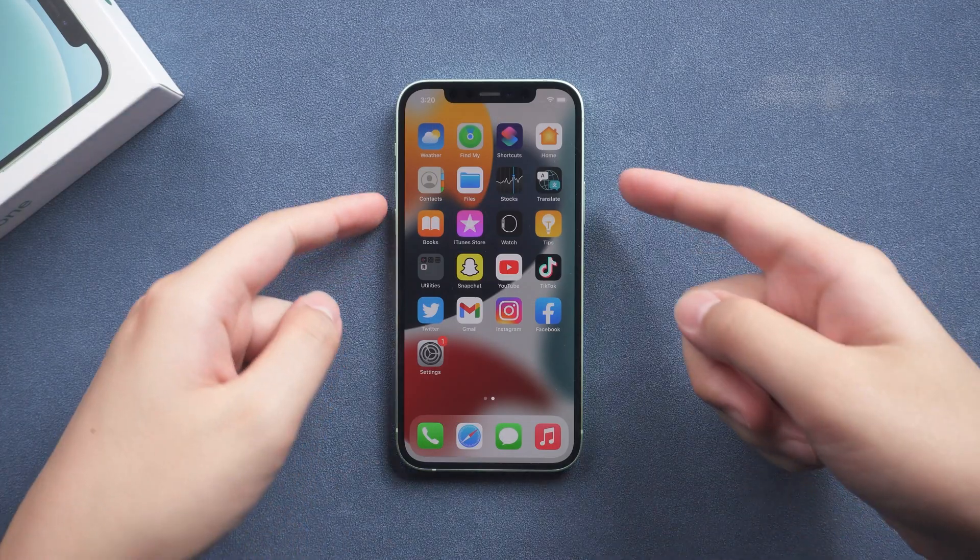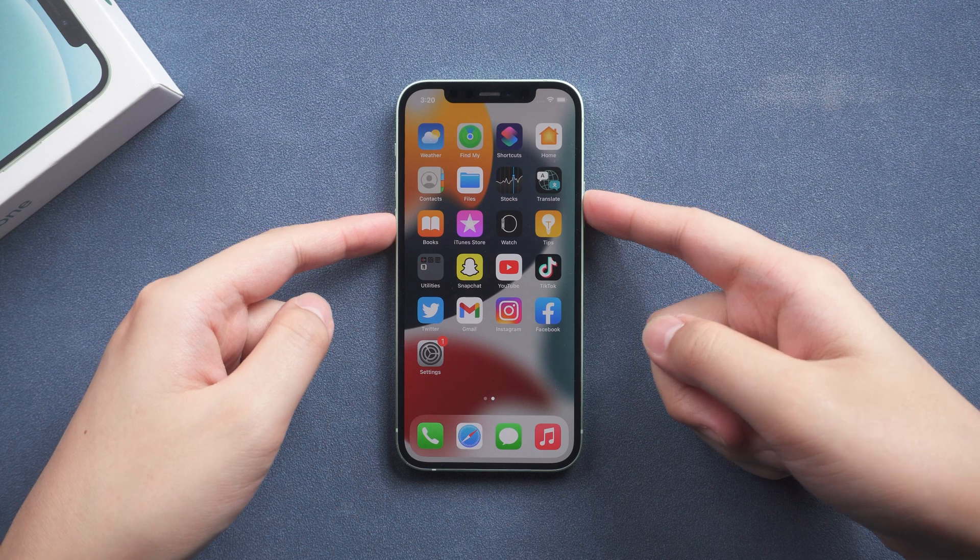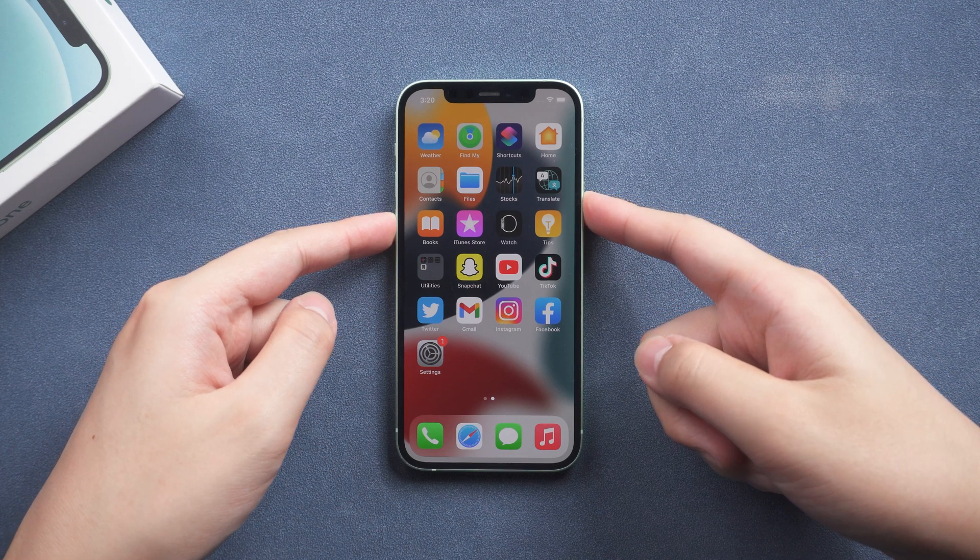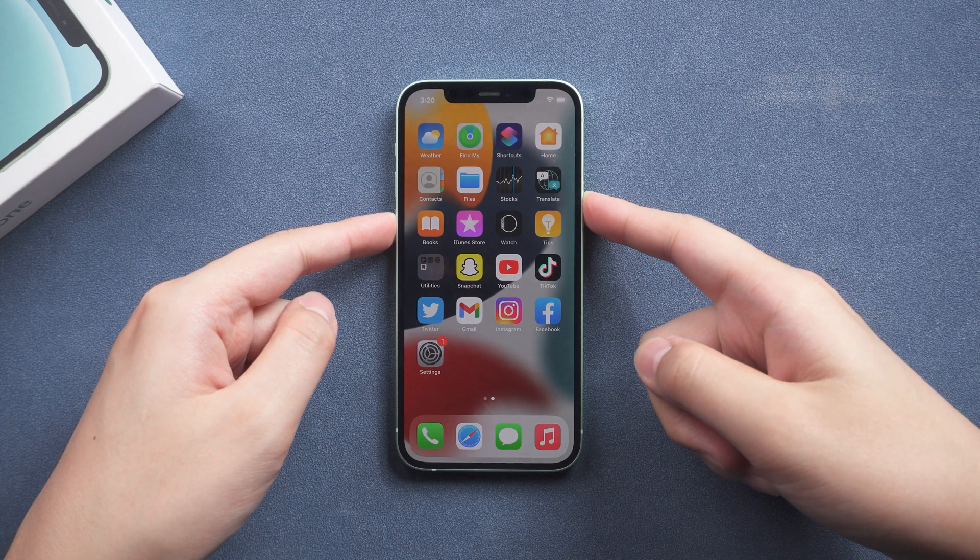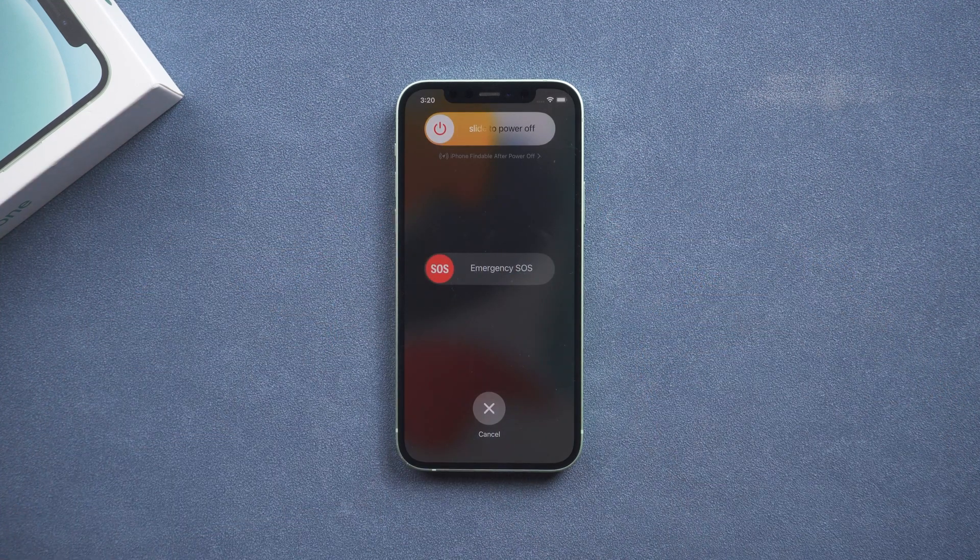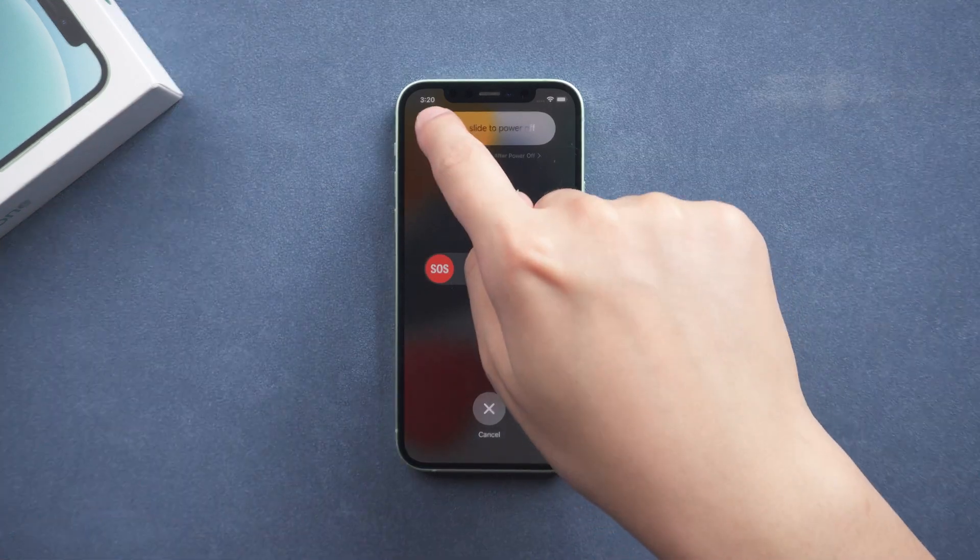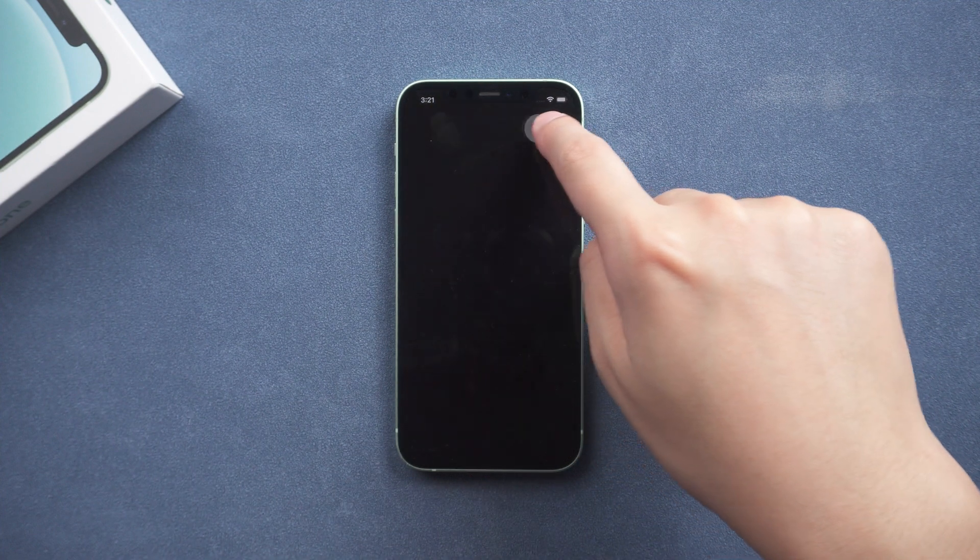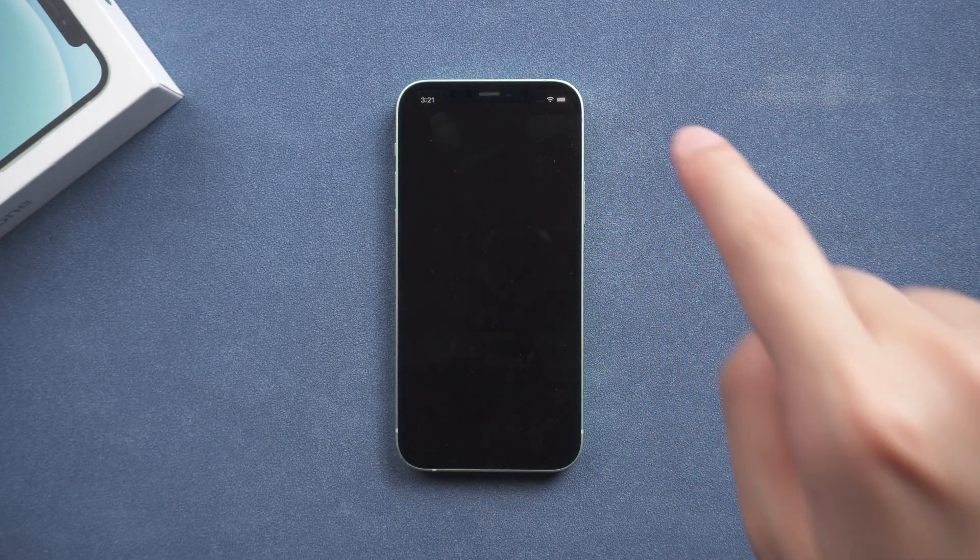Press and hold the volume buttons and the power button. The slide to power off button appears. Slide it. Wait 10 seconds after the screen goes black.